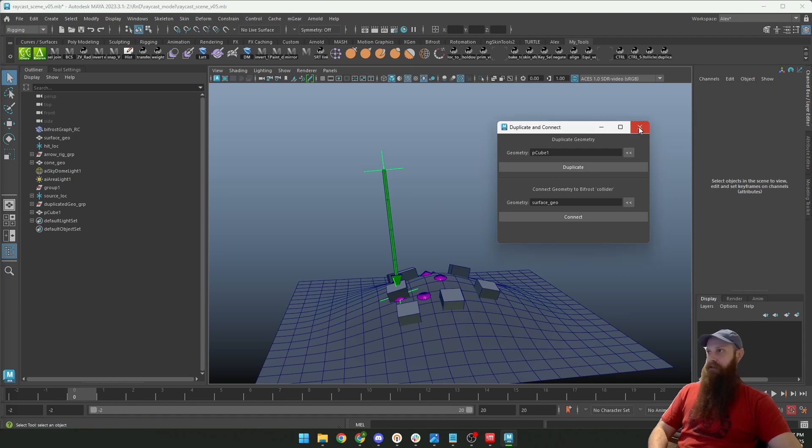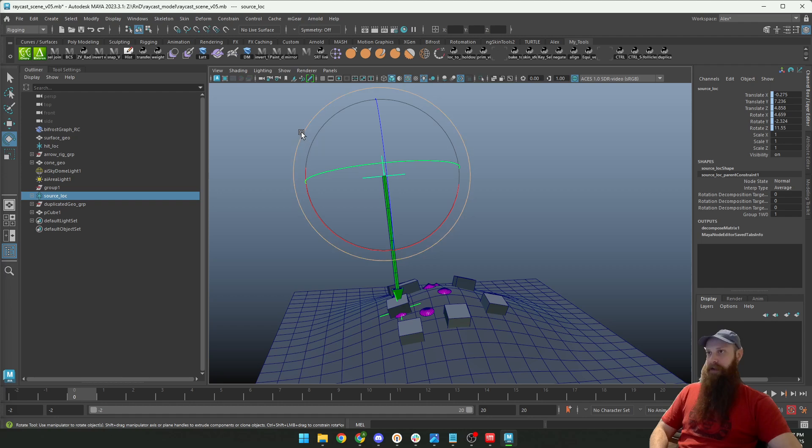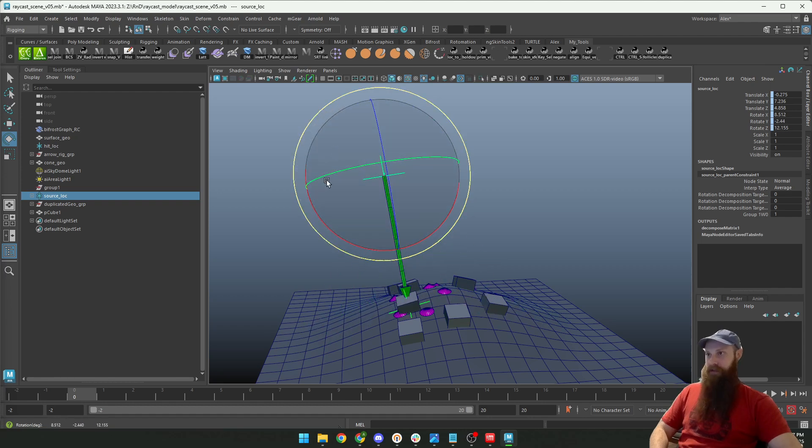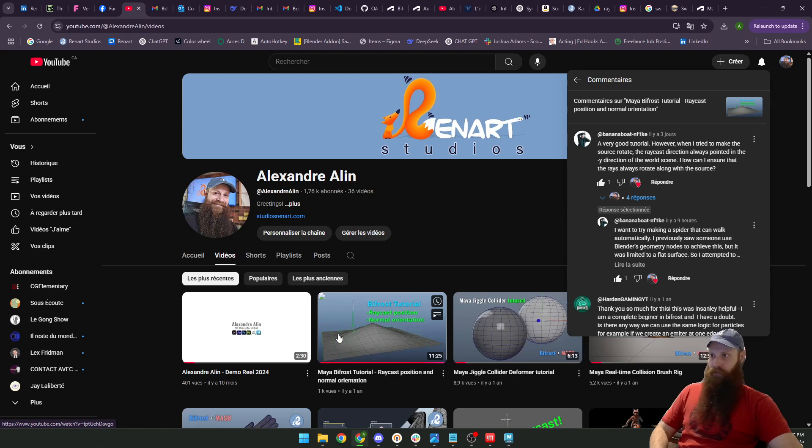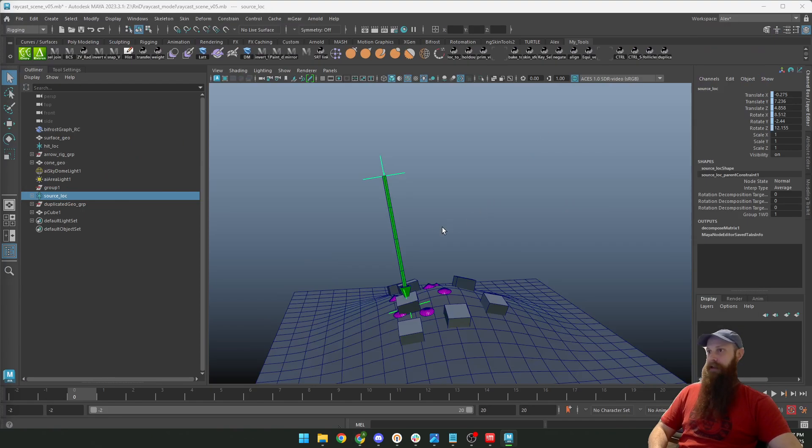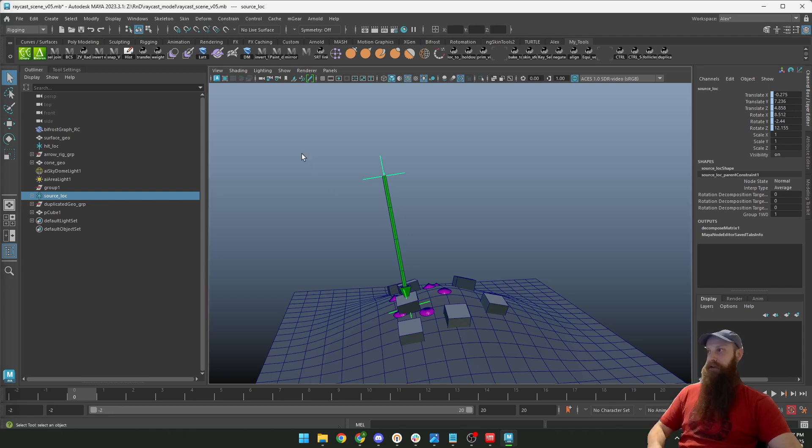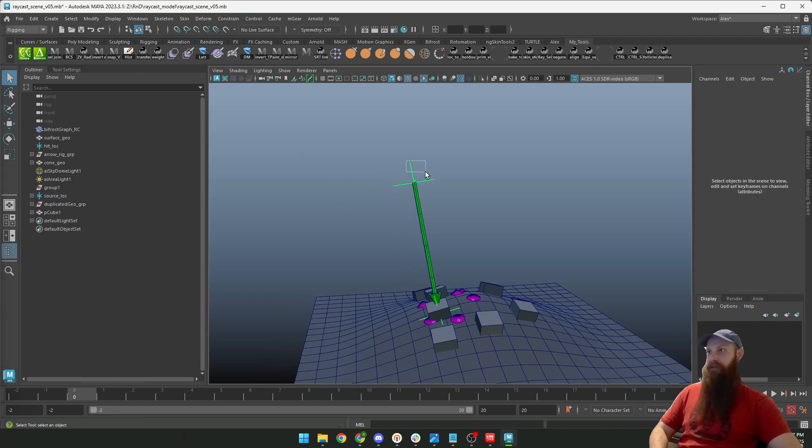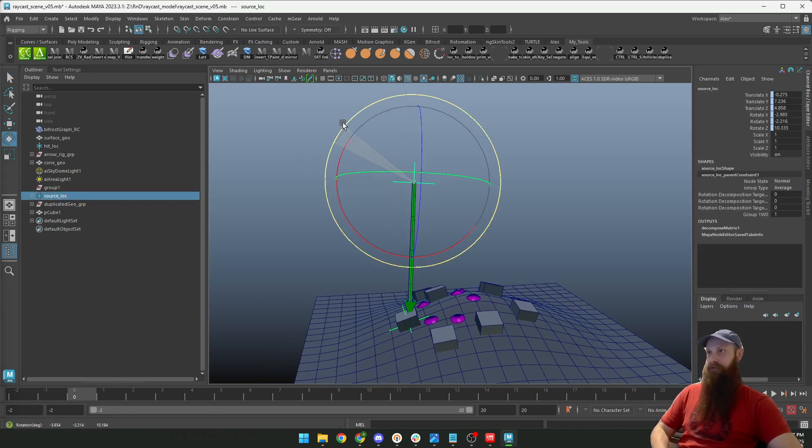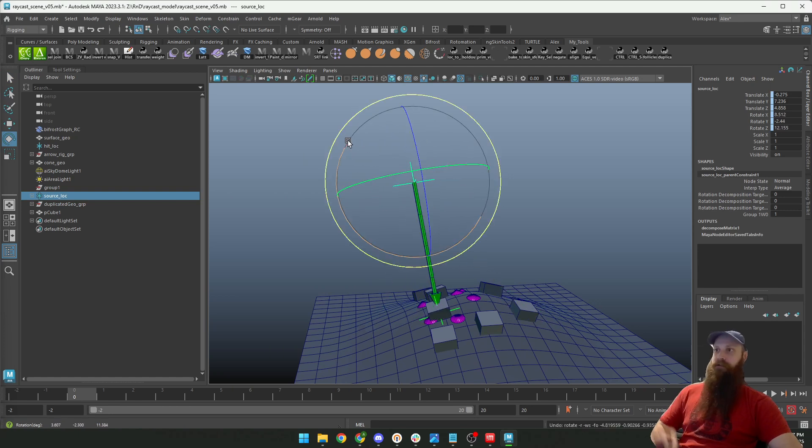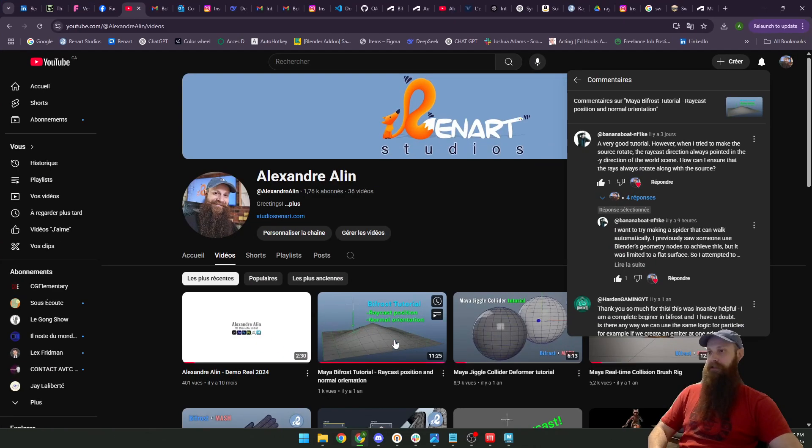All right, so if you want to know how to be able to rotate the raycast source, you can go back in this tutorial here to know from the start how to create this. I'm only gonna show you how to add the feature of rotation in this tutorial. If you want that, just go to this tutorial here: Raycast Position and Normal Orientation.